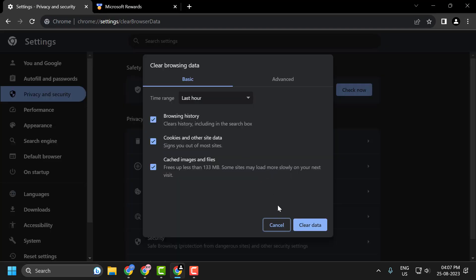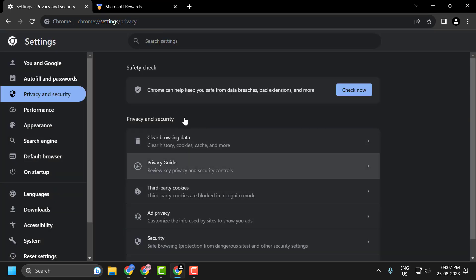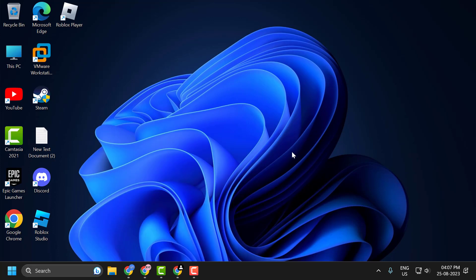Click on this to 'All time', and select 'Clear data'. Check mark all of these, and after doing this, relaunch Chrome and check whether your problem has been resolved or not.